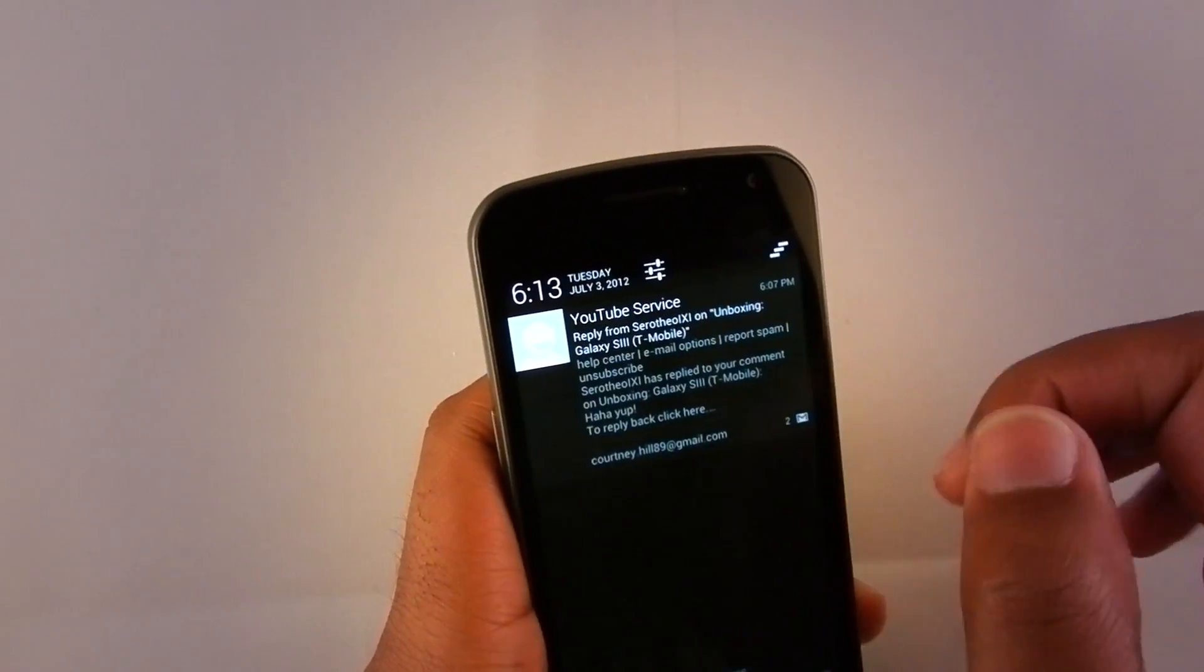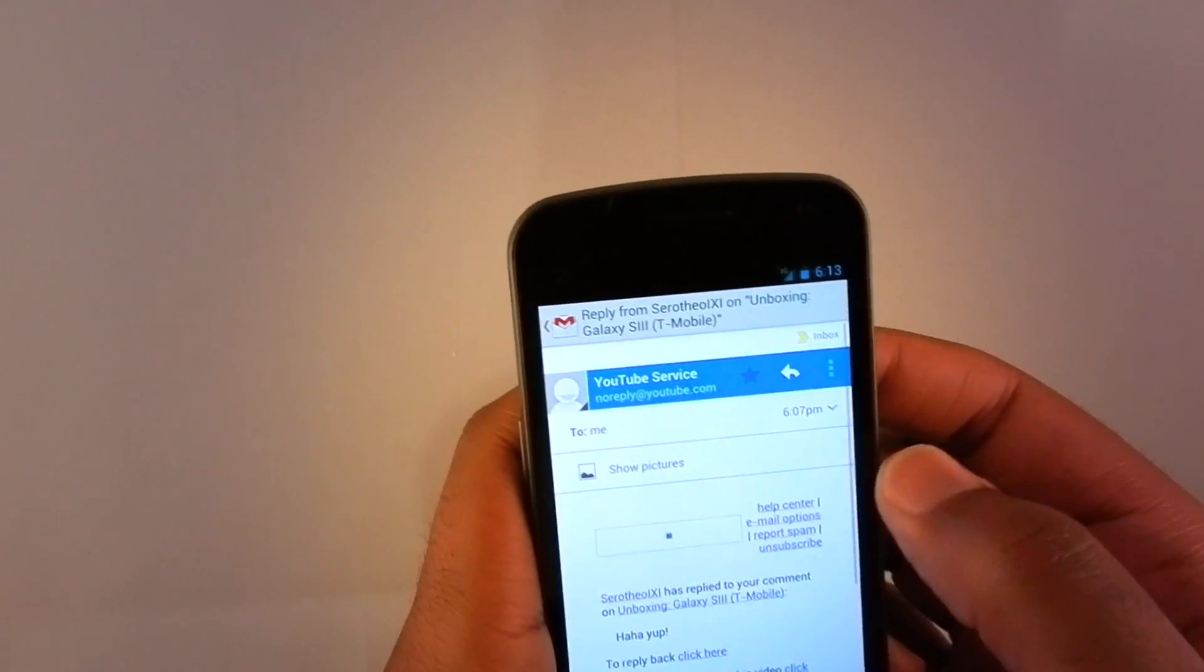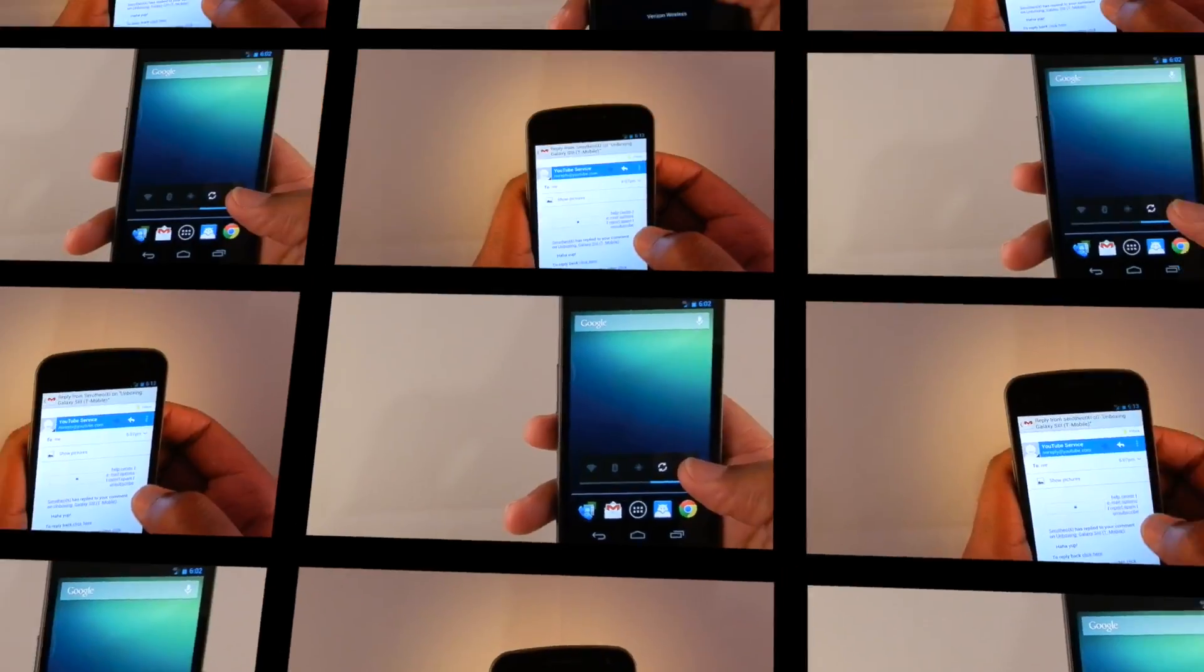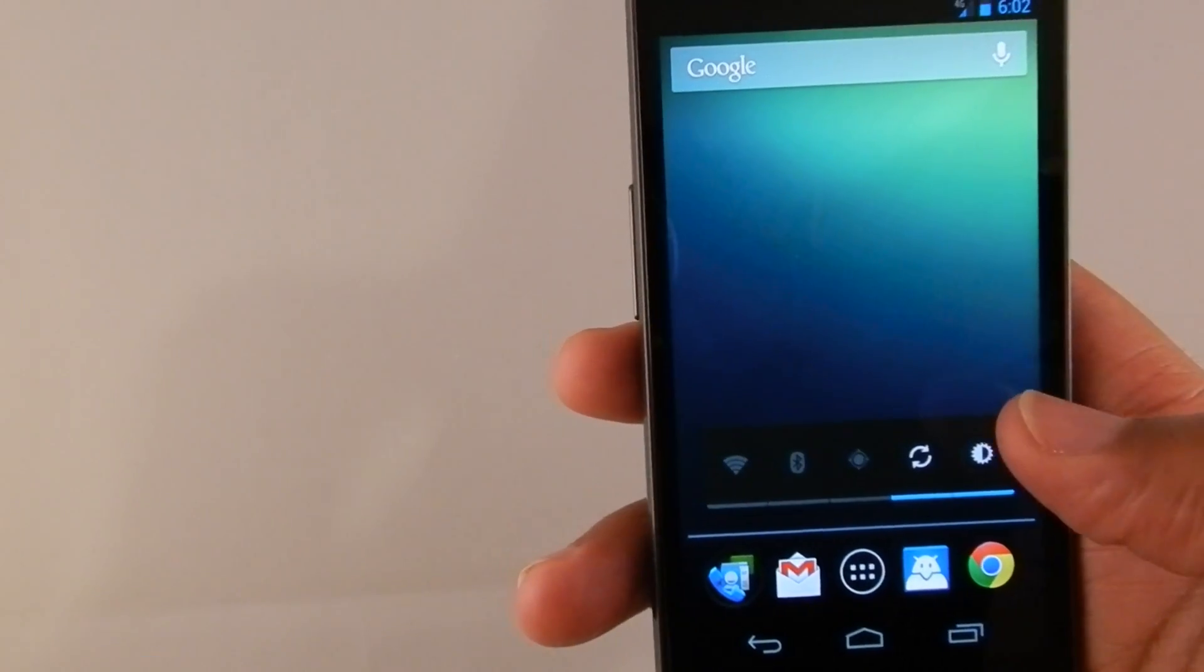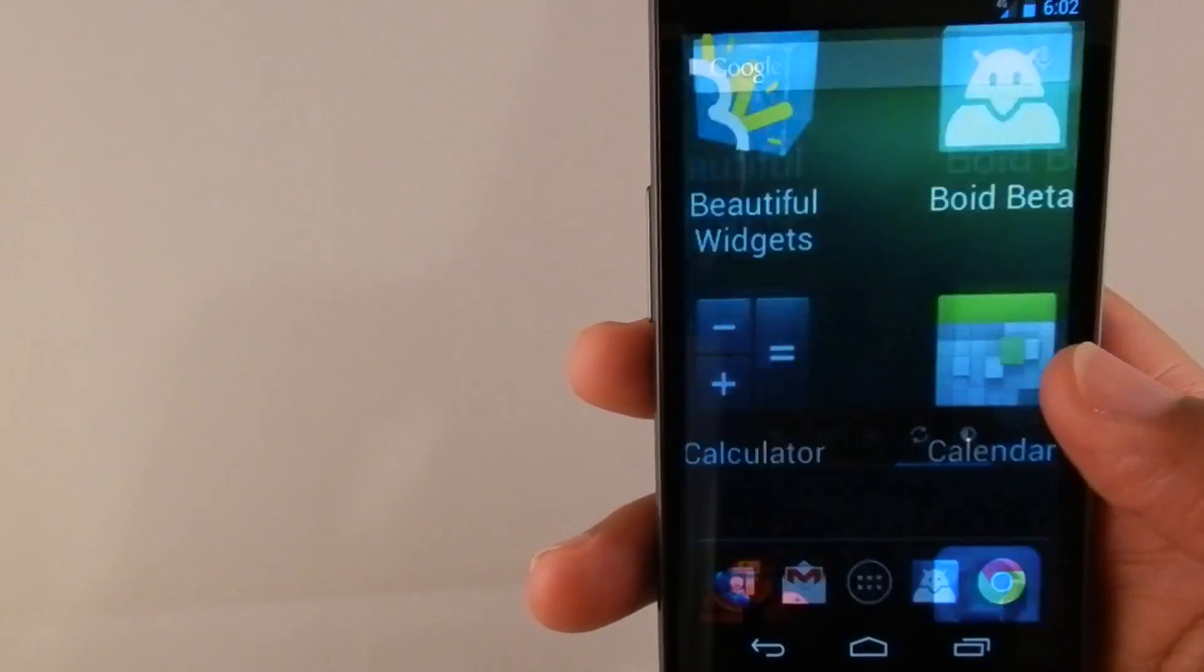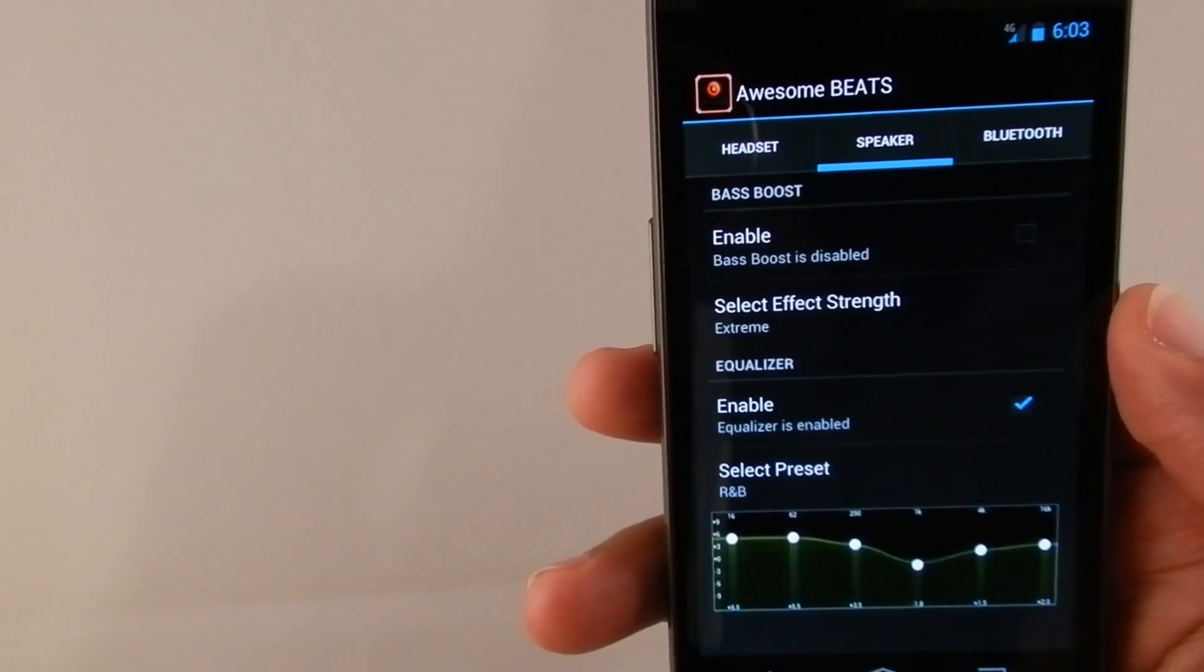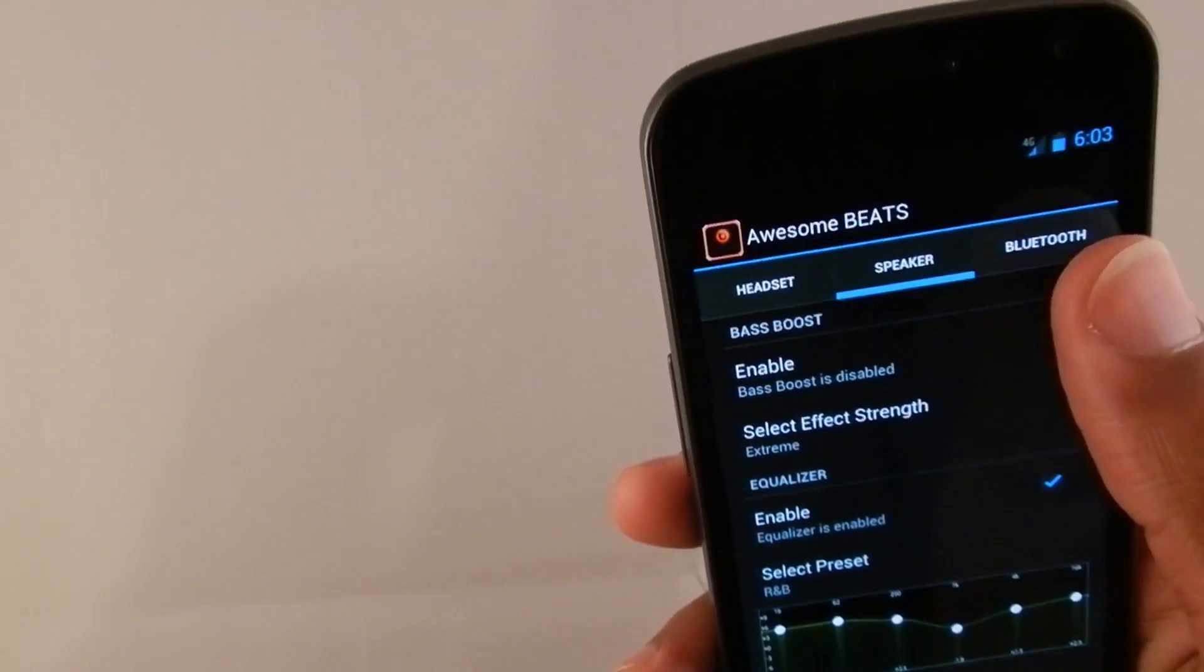And then also with the notifications, they're a little bit different. They're able to be expanded with two fingers slide up and down. I keep seeing in a couple video reviews on Phone Arena where the guy keeps saying that you have to do this awkward pinch with your fingers and you don't. It's just two fingers up and down.